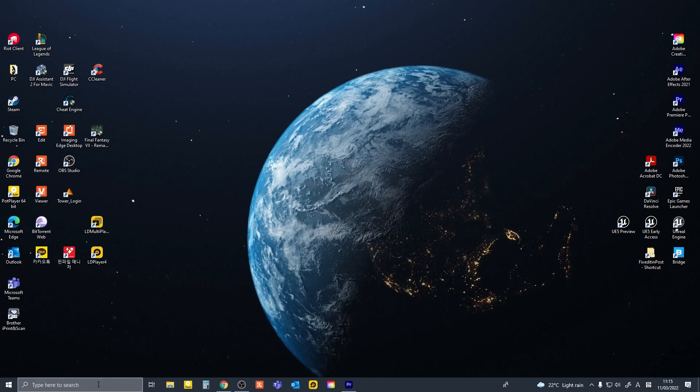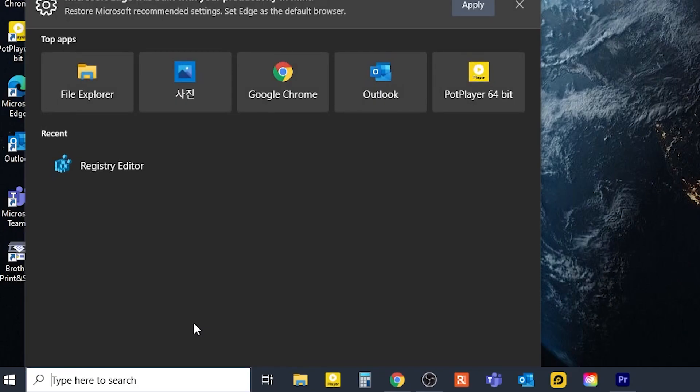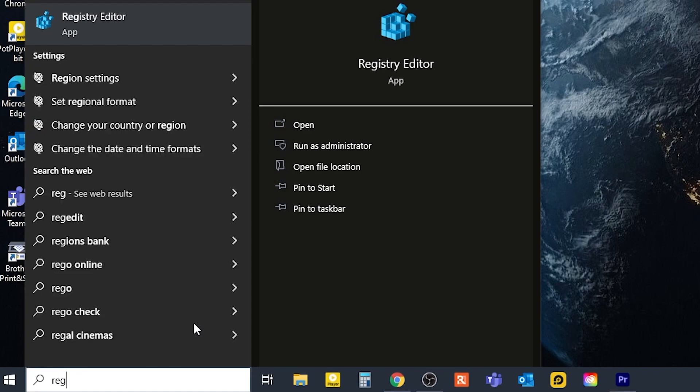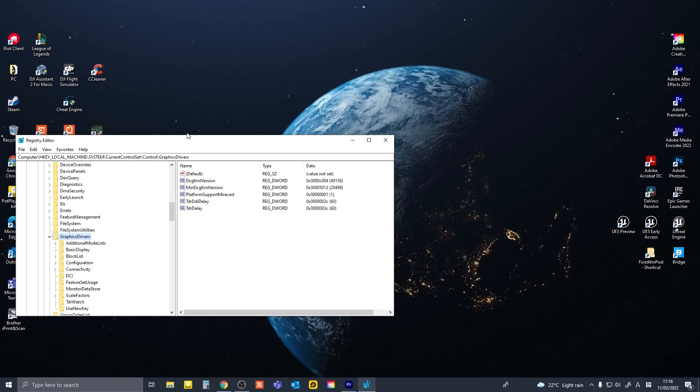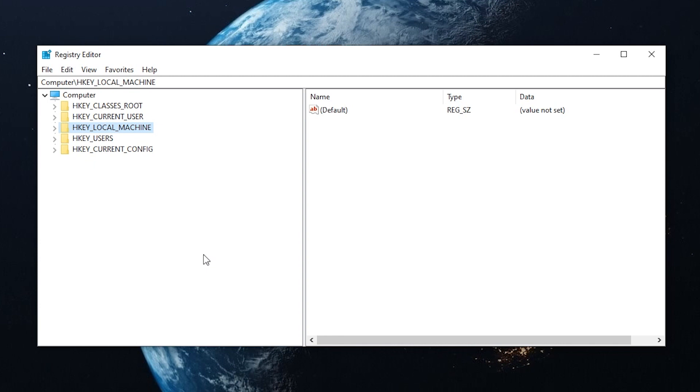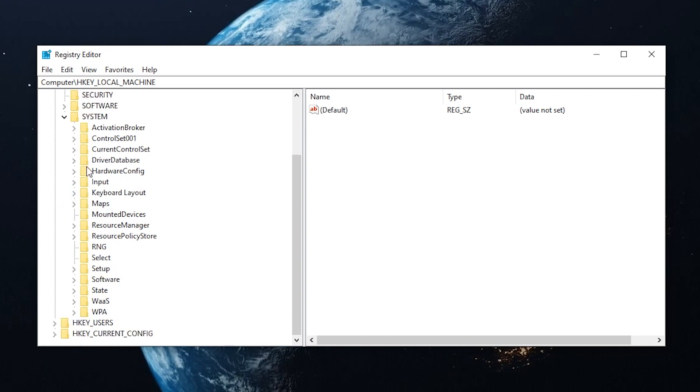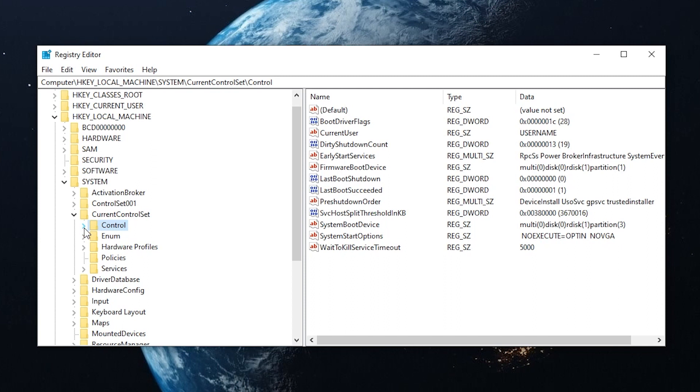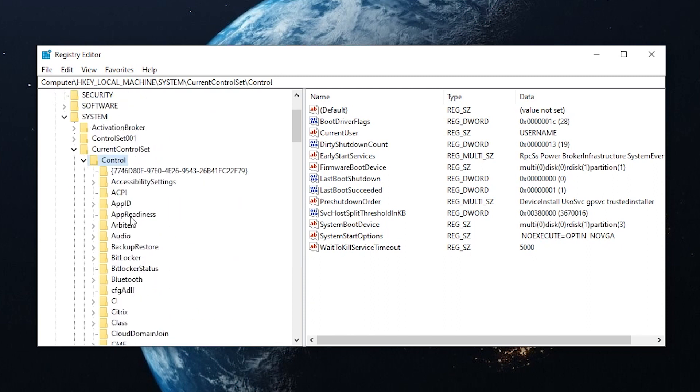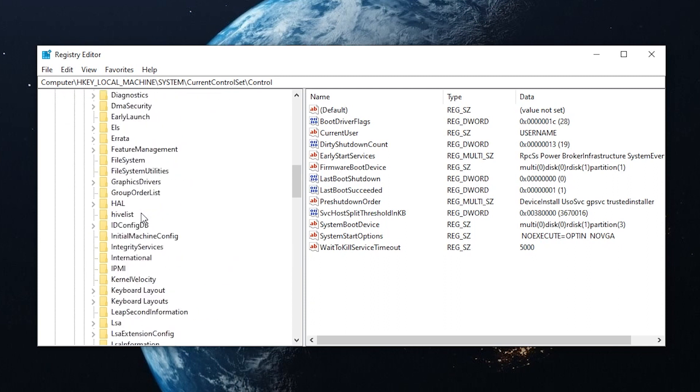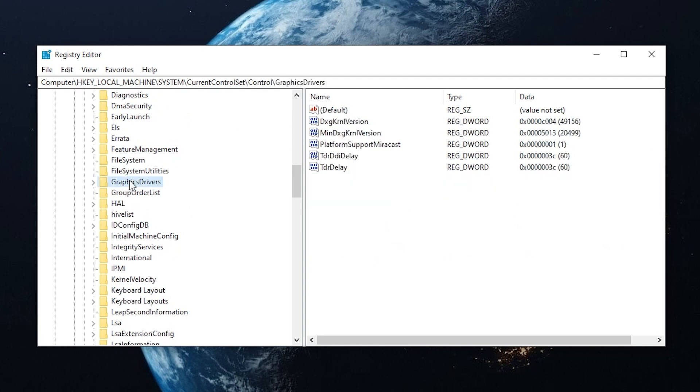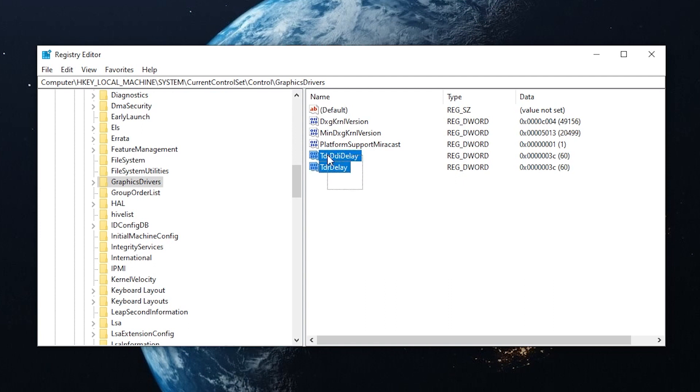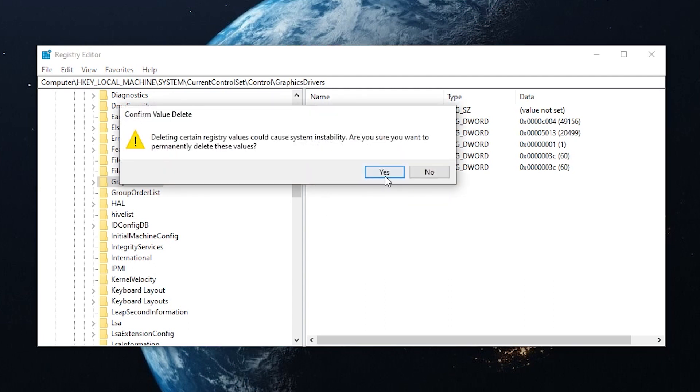So we go to Windows search bar, type in regedit. You open registry editor. You go to local machine, system, current control set, control, and graphics drivers. In here, I have set up TDR delay, but you might not see these two registries in your machine because on my machine they didn't exist before I made them. So I'll delete these and show you how to create them.